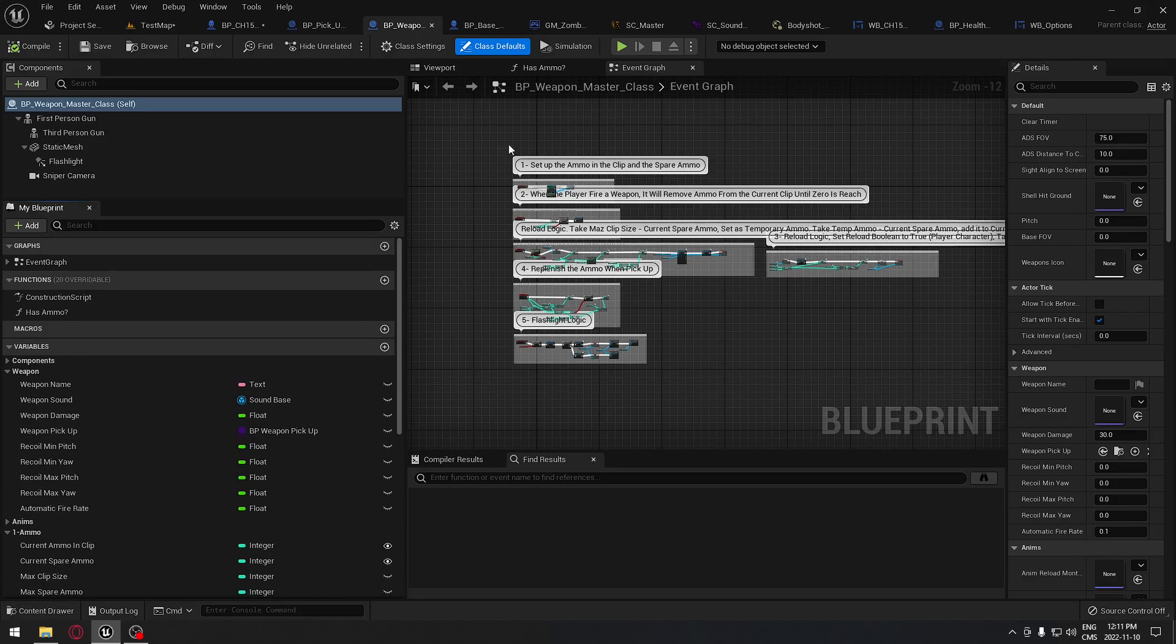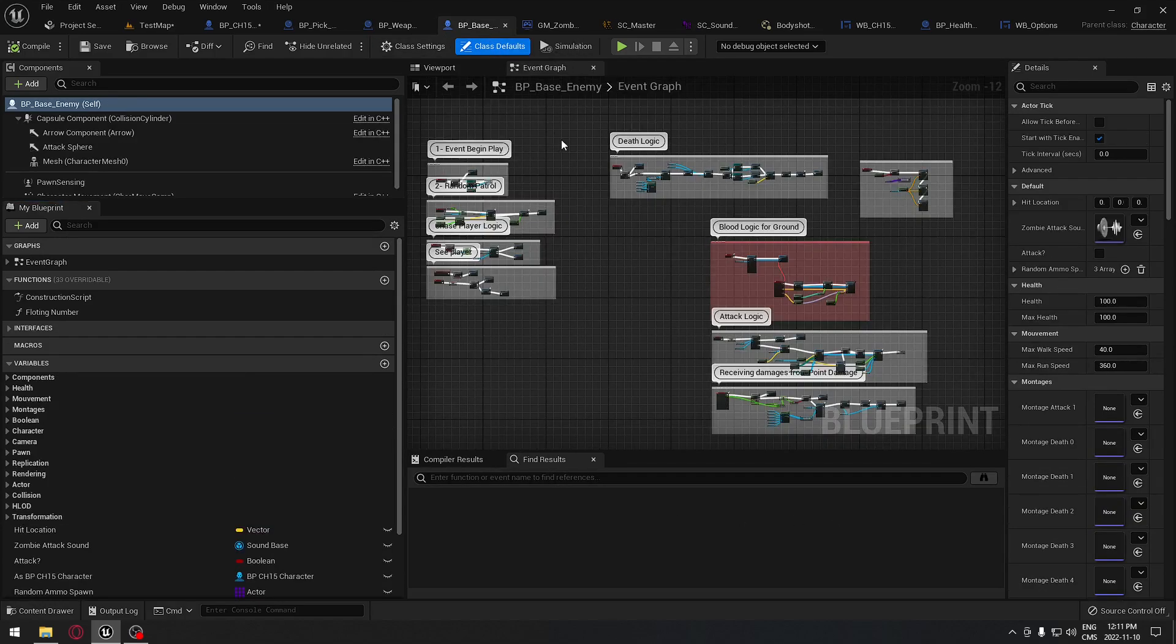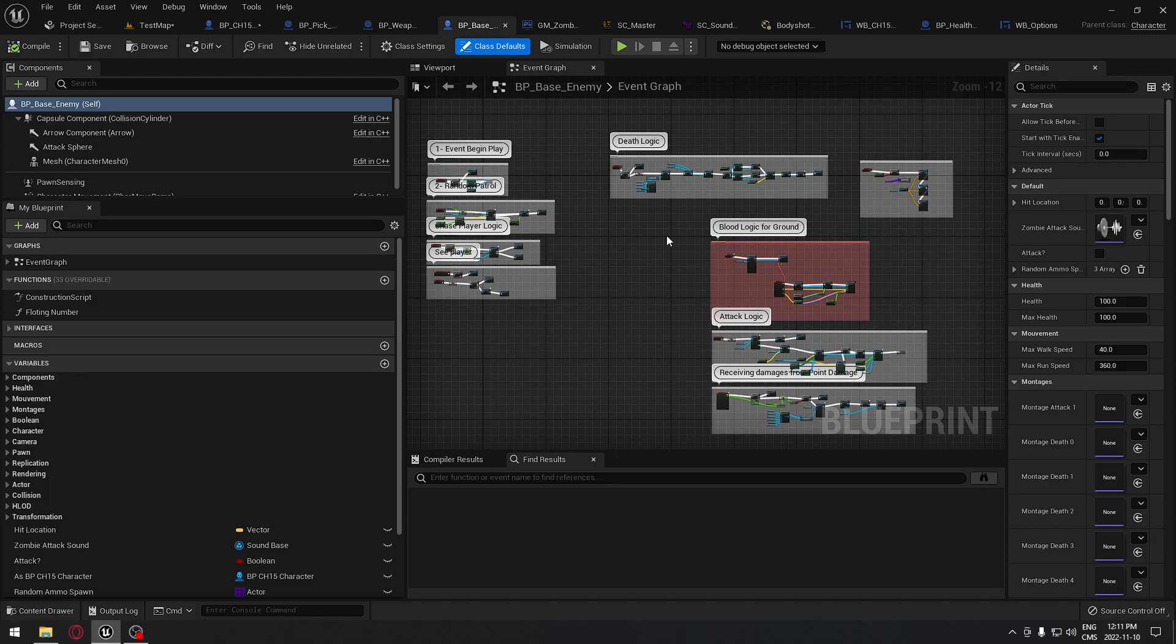We're going to have a master blueprint for our enemy as well, so all the functionality that our enemies are sharing, for example, their health, the amount of damage and things like this. This blueprint, like the weapon blueprint, will control all the basic needs for our enemies so we don't have to copy the same code over and over.